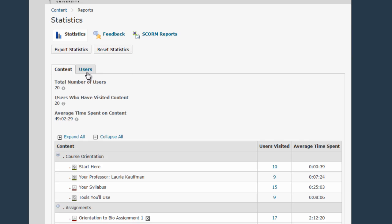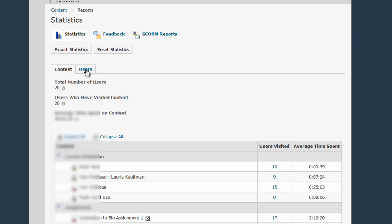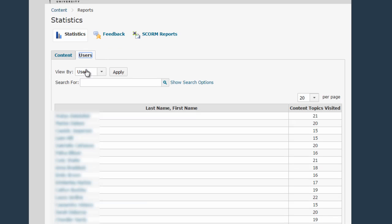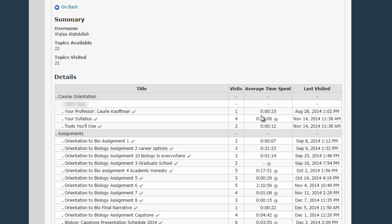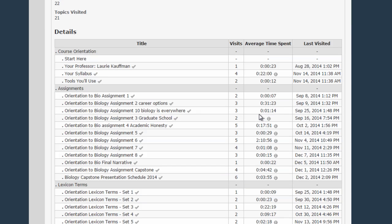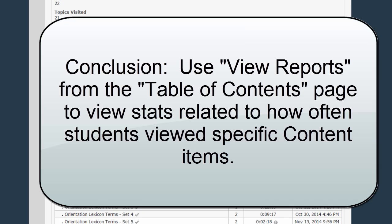You can also switch to the Users tab, click on a specific user, and then see when and exactly how long they visited each piece of content in your course.